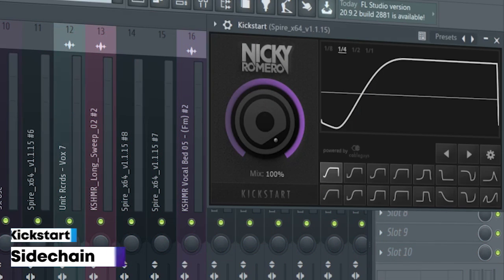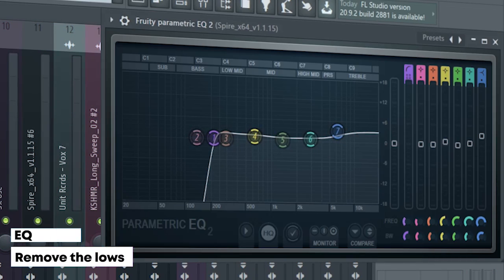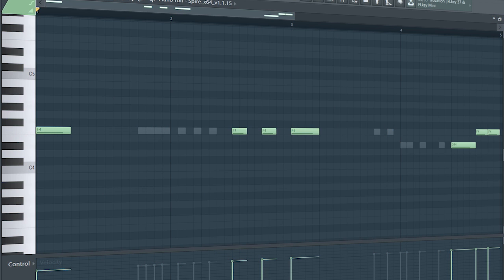I side-chained it, added some EQ, some reverb, and a fruity filter for a cut-off automation. And this is how they sound all together.